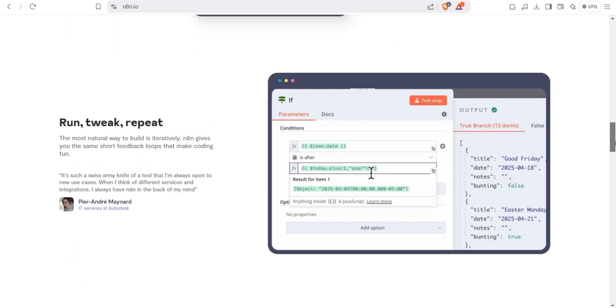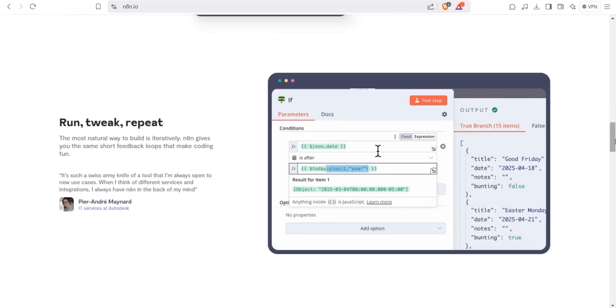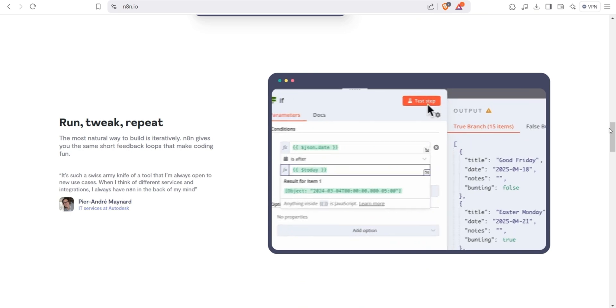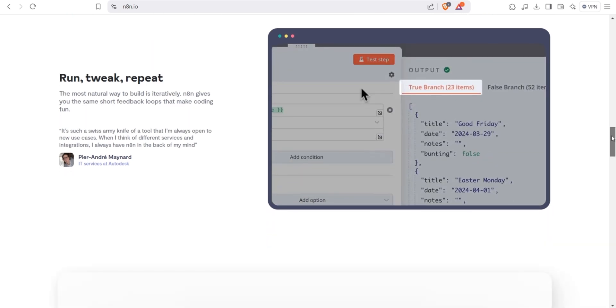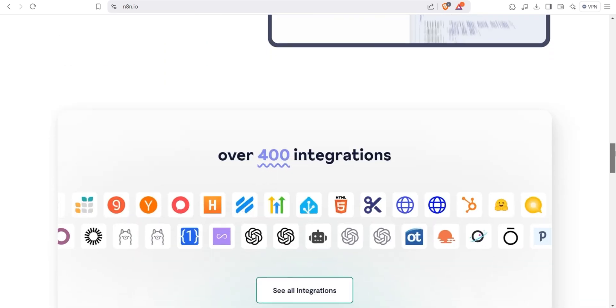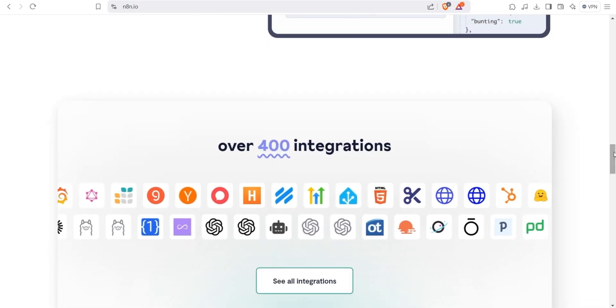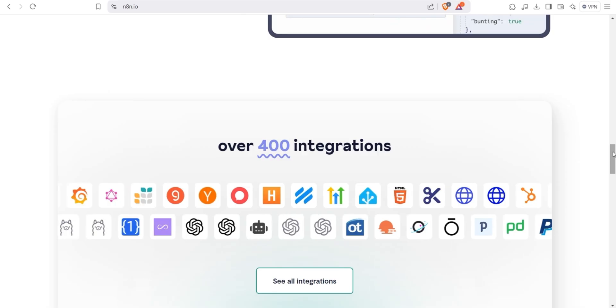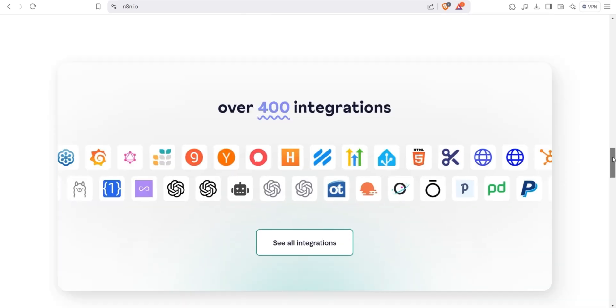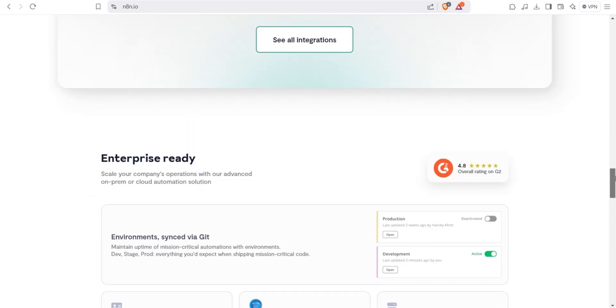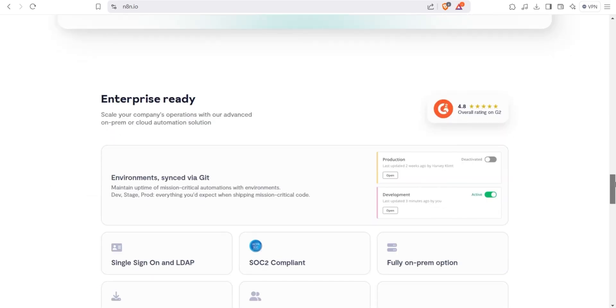It also integrates over 300 apps and services, and you can self-host it, giving you more privacy, control, and cost efficiency than cloud-based solutions. We will set up popular workflows in future videos to help you grasp the basic N8N features.